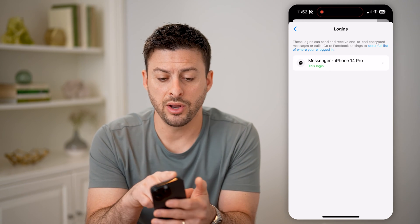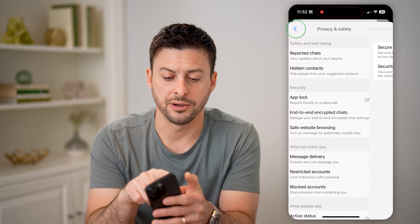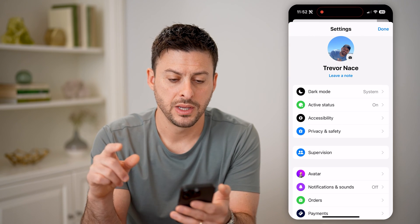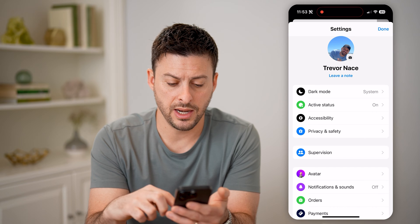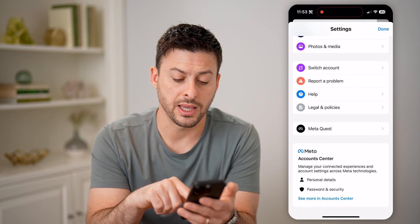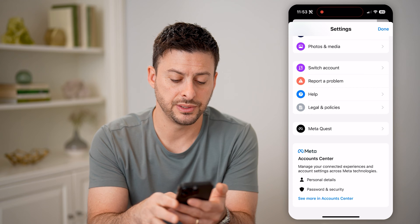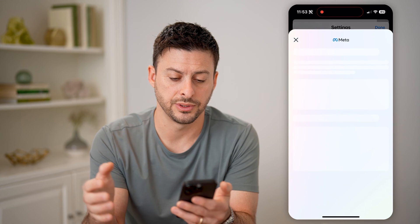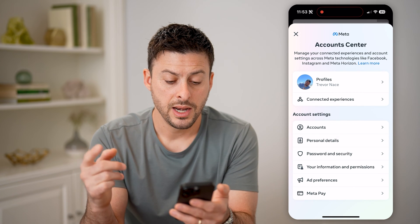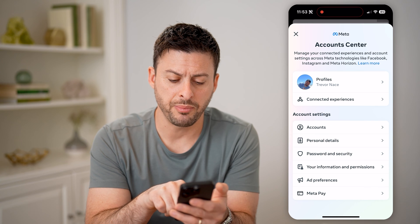Another place to look for devices — let's just go back here, keep going back, and then let's scroll down to the bottom and you'll see Meta Account Center. Let's hit See More in Account Center. On here, it will track the devices as well.